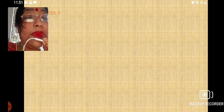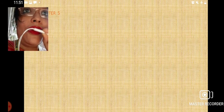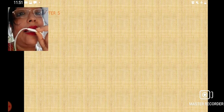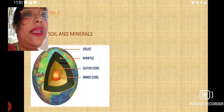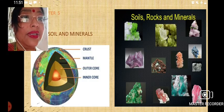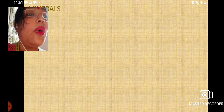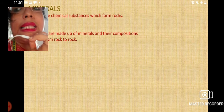Hello students, welcome to the science class. We are doing Chapter 5 of your science book — Rock, Soils and Minerals. We had learned about different types of rocks like igneous rock, sedimentary rock and metamorphic rock. Today we will start with the minerals. Let's start with what is a mineral.